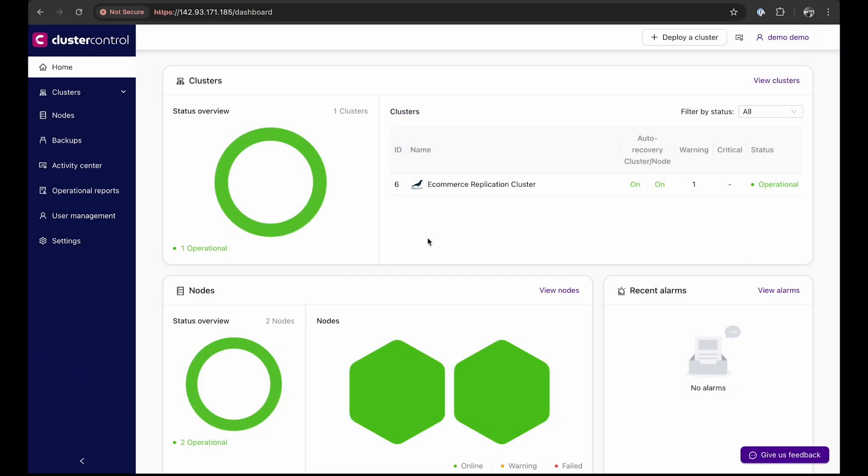In this demonstration, we have deployed our ClusterControl instance on an AWS EC2 instance. Meanwhile, we'll be deploying a MySQL Galera cluster with nodes distributed across three different environments: one on-prem, another on DigitalOcean, and the third on GCP. We have already set up secure, passwordless SSH connectivity between ClusterControl and each of these environments with the help of VPN.